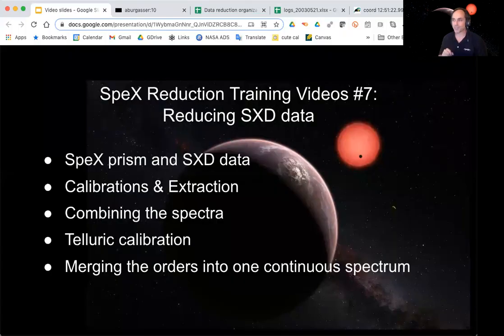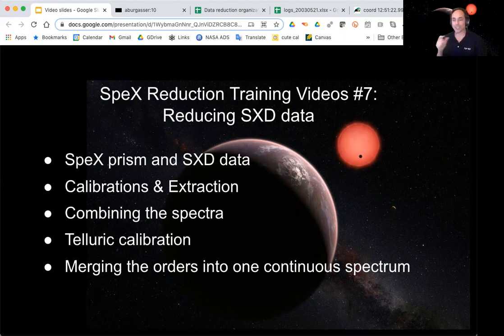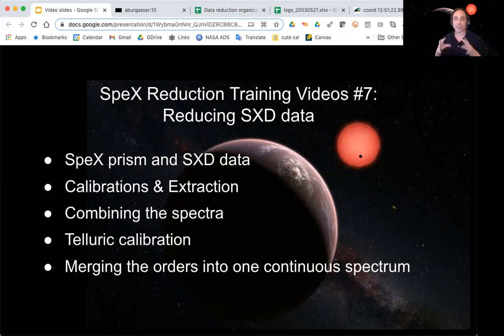The SXD mode achieves higher resolution by doing essentially two dispersions. In prism mode, light disperses in one direction; then another grating spreads it in the perpendicular direction. Today we'll look at the difference between prism and SXD mode, what the data looks like, how we use the same tools for calibration, extraction, combining spectra, and telluric correction, with some modifications for the higher resolution mode. We'll also introduce a new step: merging the separate orders into one continuous 1D spectrum.